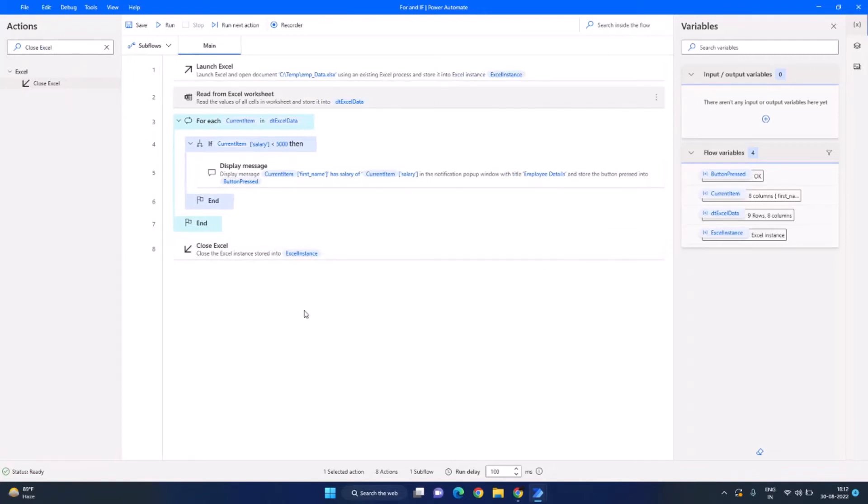So this is how you can use for loop and if condition in Power Automate for Desktop. Hope this helps and I will see you in the next video.